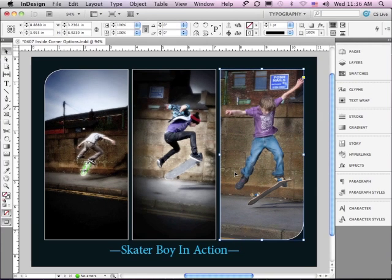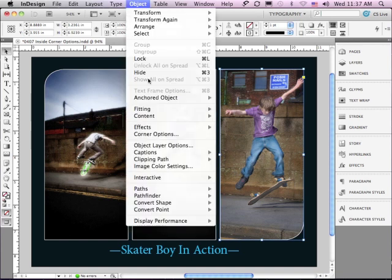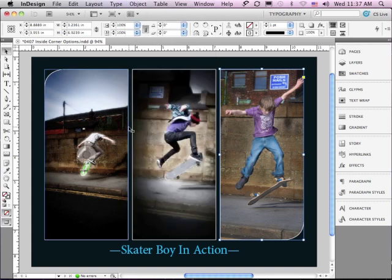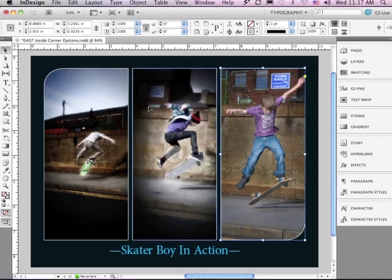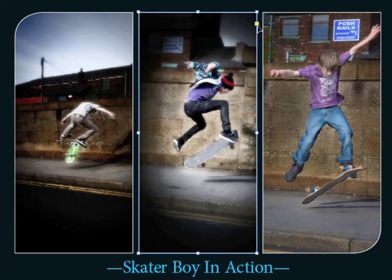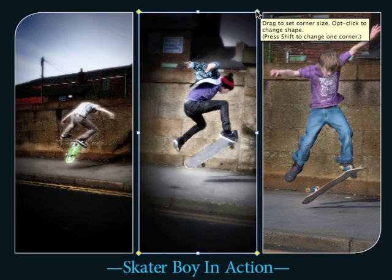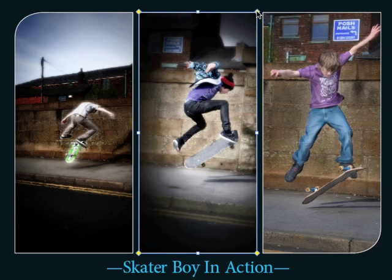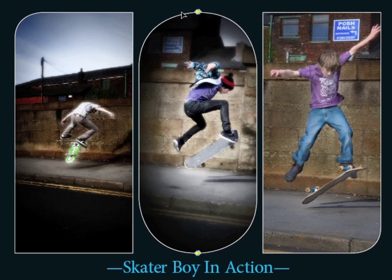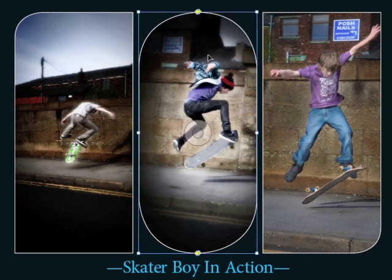But wouldn't it be great if I could change corner options without having to go under the object menu? Select the center image — there's a little yellow square to the upper right. If I click on that it says I can click to edit corners. Now if I go to any one of the diamonds in any corner and click and drag, it's going to apply a corner option — in this case rounded.